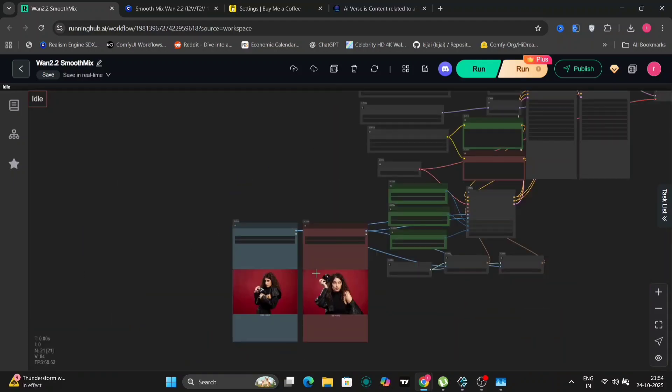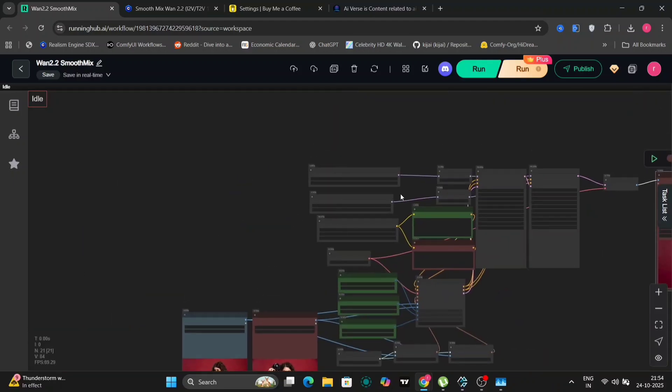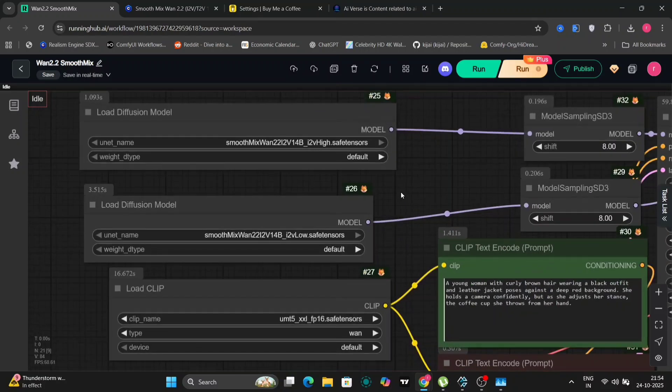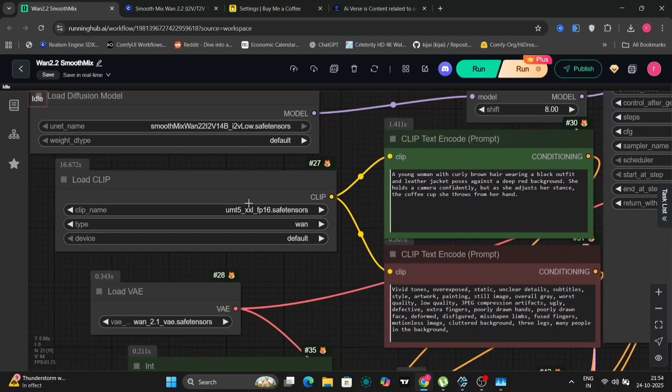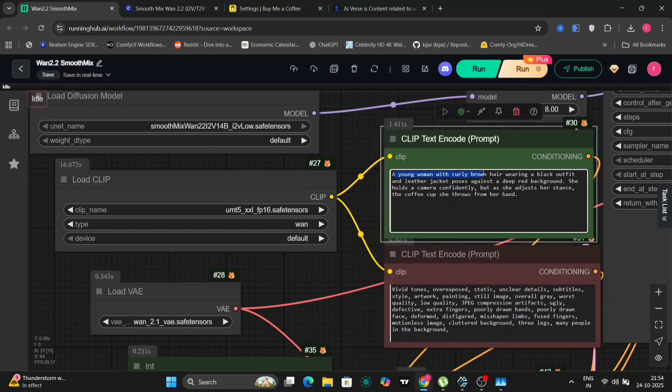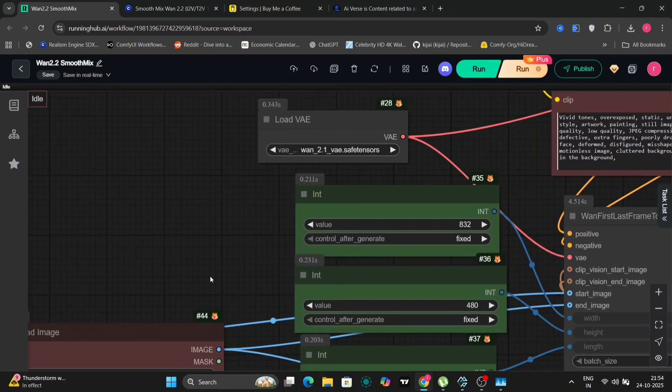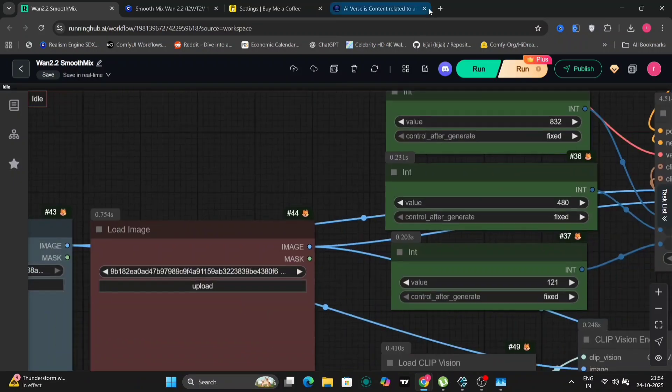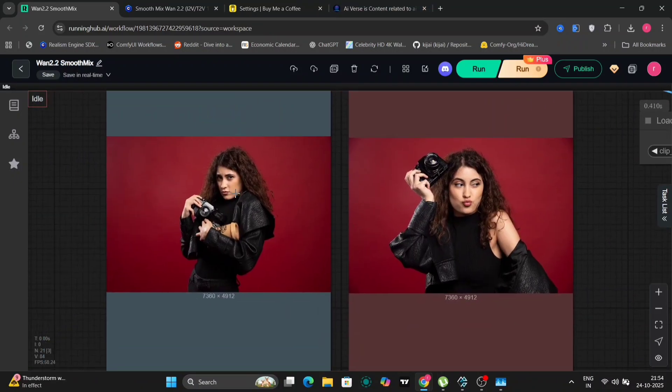I'll be using the WAN video wrapper node alongside the standard ComfyUI sampler nodes. However, for the first frame and last frame workflow, we will be foregoing the WAN video wrapper and using the normal stock ComfyUI nodes. This will allow us to compare the results and see if there is a significant difference. Specifically for the first frame and last frame demonstration, we will be using two images. As you can see, SmoothMix WAN 2.2 is selected along with the image to video 14b model, choosing both high and low noise options.